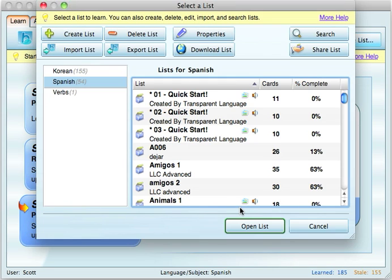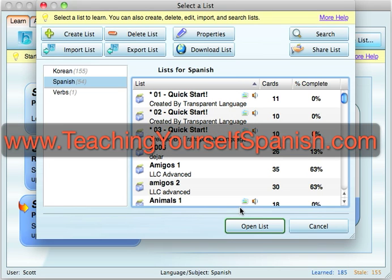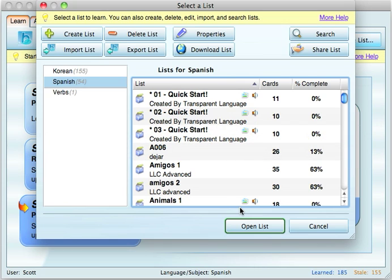Hello and welcome to the tutorial for a program called Biki Deluxe 4, brought to you by teachingyourselfspanish.com. My name is Scott Schell. I'm the author of the book Teaching Yourself Spanish and I run the website teachingyourselfspanish.com.